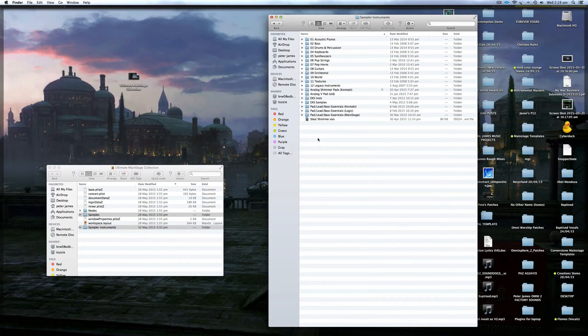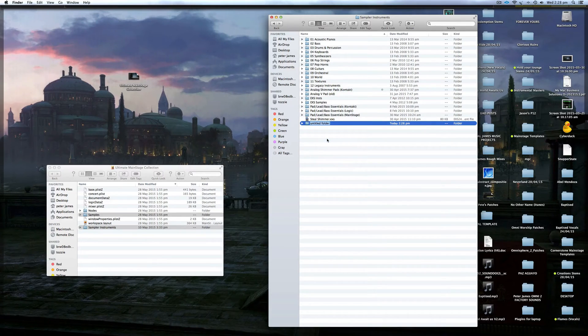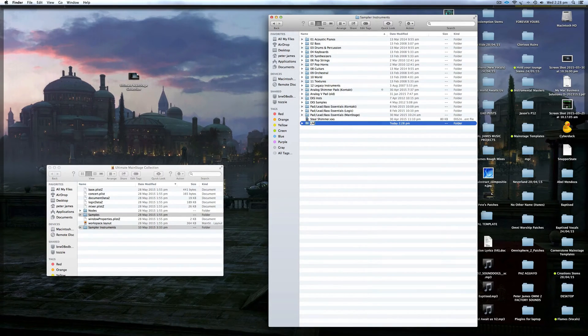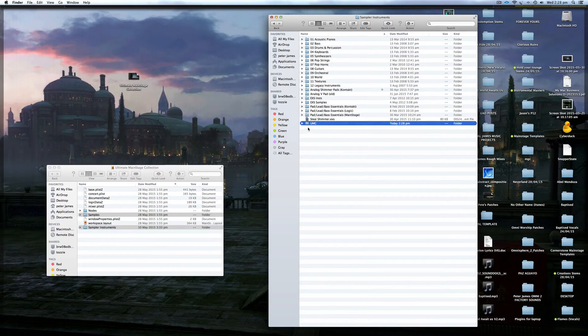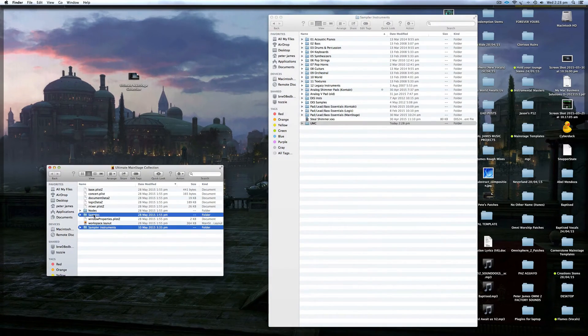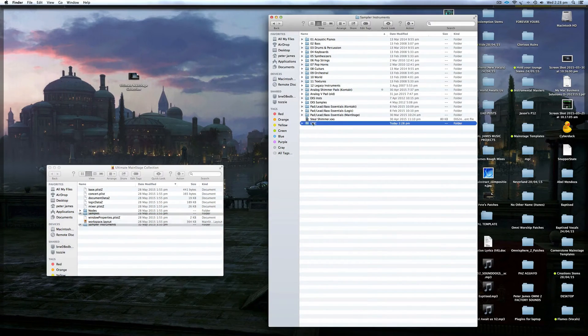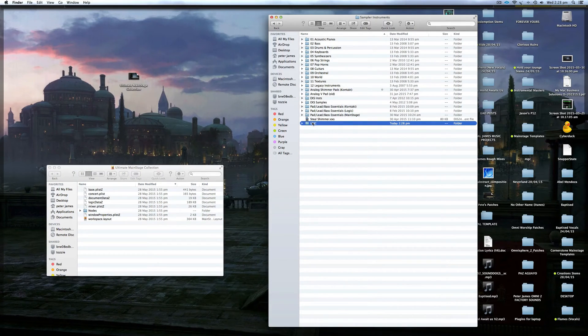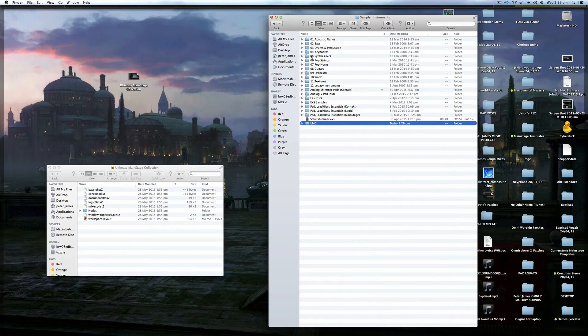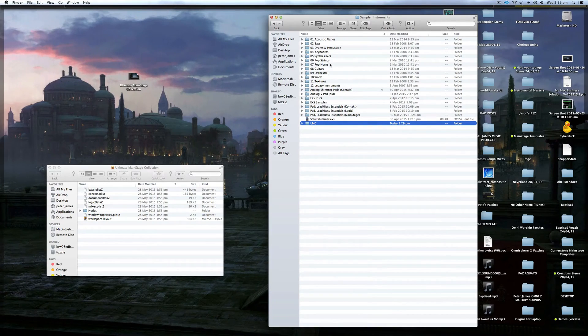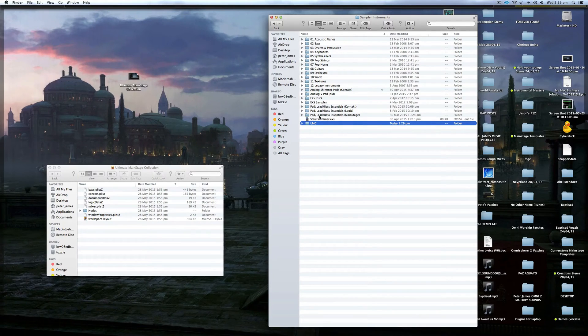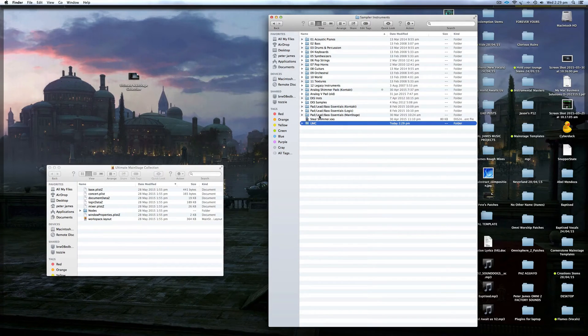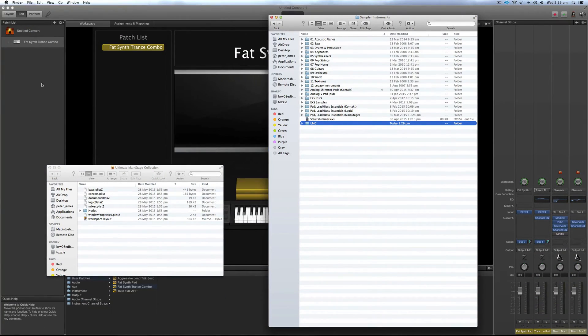Okay, so what I like to do is actually create a new folder. So I could call it UMC, Ultimate Main Stage Collection, and then just drop these folders into there. So you can set it out however you want. You could even split up individual folders and put them in the correct subfolders. It doesn't really matter how you do it. But how you set it up here will be how it shows up in your ESX 24 player.